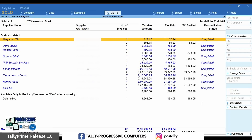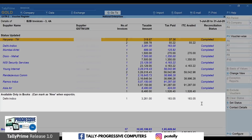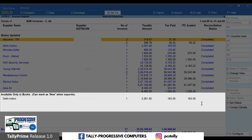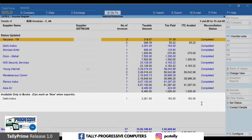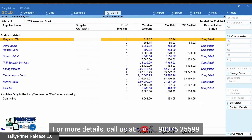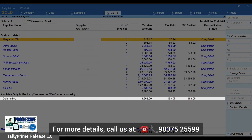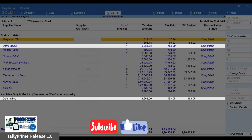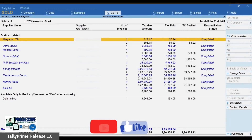You can see that one invoice is displayed under Available only in books. You can compare the values in each column of this invoice with the corresponding invoice from the portal and identify the value that is causing the mismatch. You will observe that the supplier GSTIN captured in books is different, and therefore it could not be clubbed together.